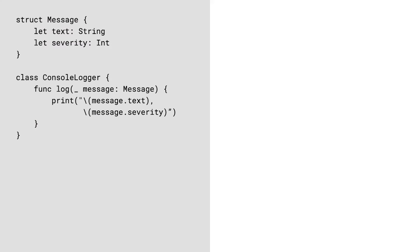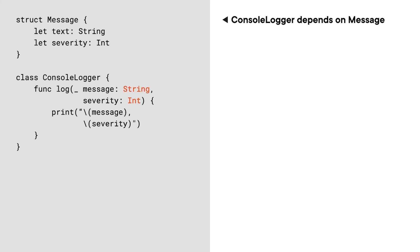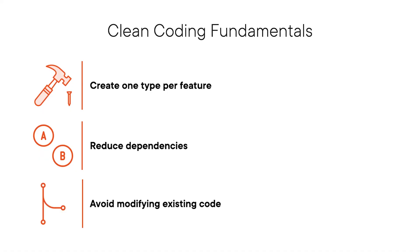Consider the following example. The ConsoleLogger class depends on the Message structure, because its log method uses it as an input parameter. We can easily remove this dependency by using built-in types. Another helpful rule is to try to avoid modifying existing code when adding new functionality to a type. Keeping the existing implementation untouched eliminates the risk of introducing new bugs, and can be achieved through classic object-orientation concepts such as inheritance or composition. Or, even better, we can employ Swift type extensions that let us enhance both classes and value types.